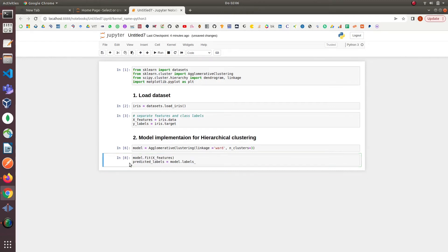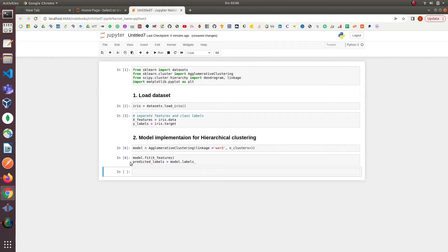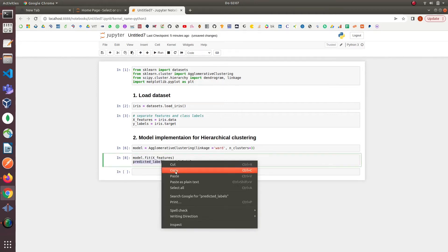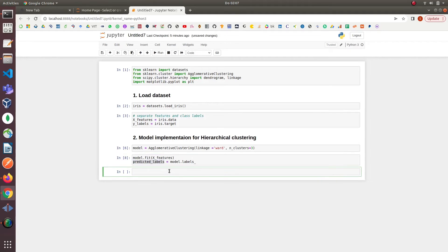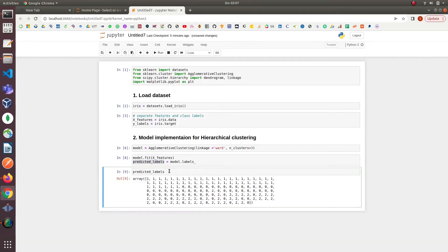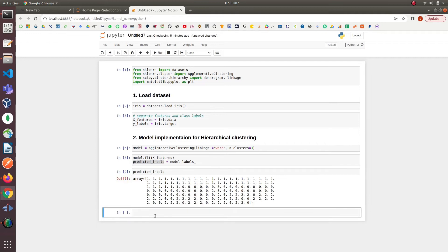At this point we will next print the predicted labels made by the model. As we can see in the label values the model has predicted three clusters with the values 0, 1 and 2.